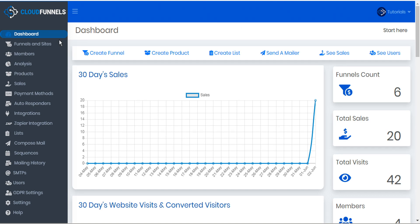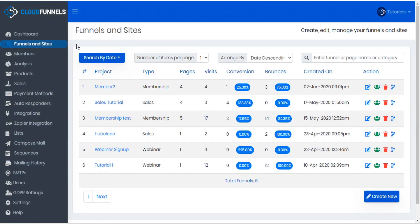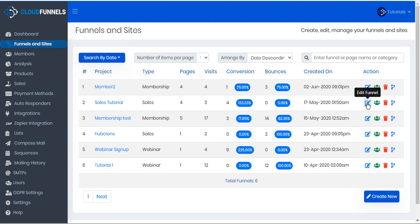If we take a look at our funnel listings we see that we have a couple of different membership funnels set up and some sales funnels as well. Provided we have the membership funnels set up already, where the merger actually takes place is within the sales funnel. So let's go to our sales funnel and open that for editing.